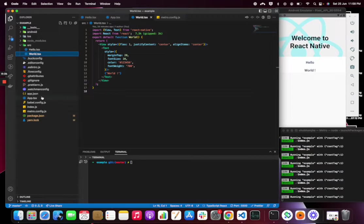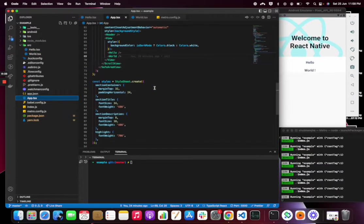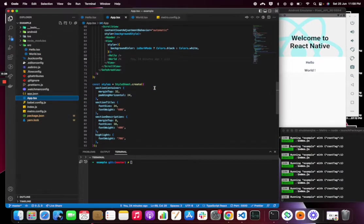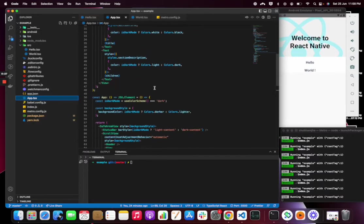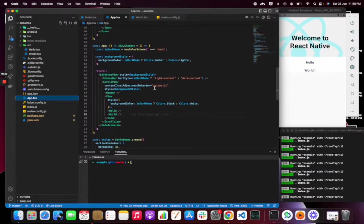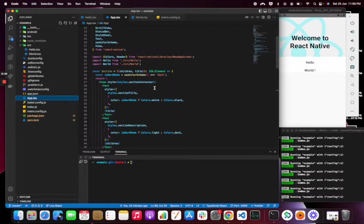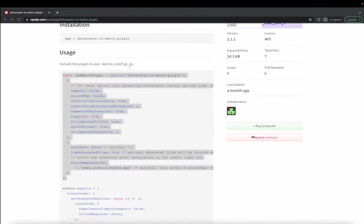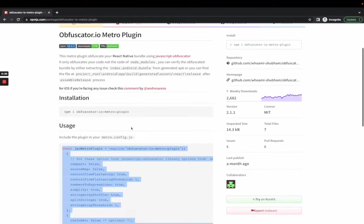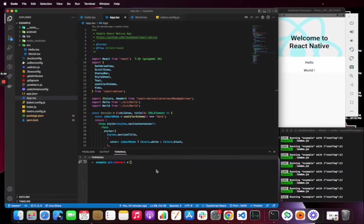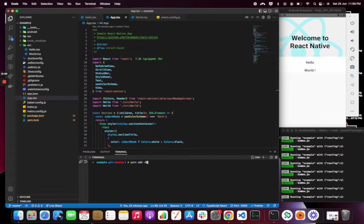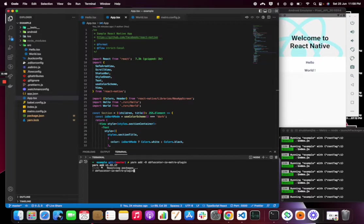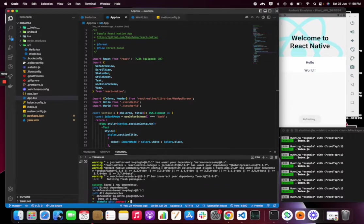The app.jsx file has the boilerplate React Native code. I have removed some of them and I am going to use a plugin called metro-react-native-babel-plugin-obfuscate. Let's install this. I have installed it as a dev dependency because it is only required in bundling.